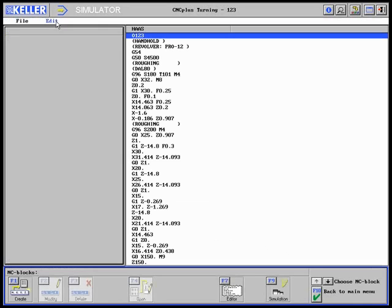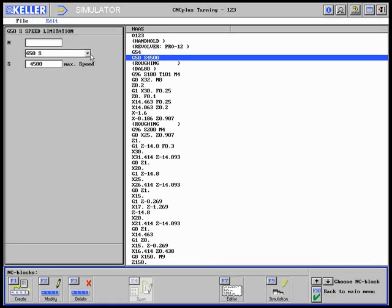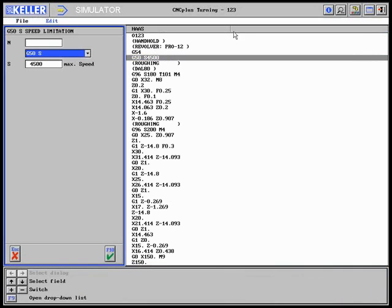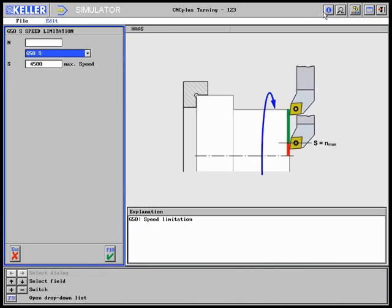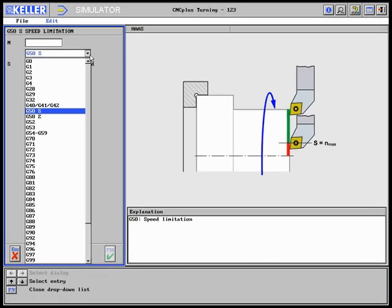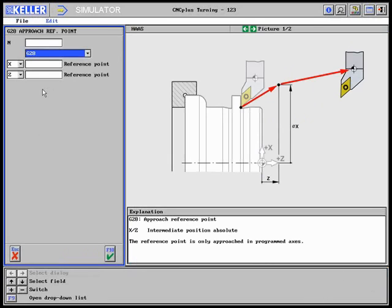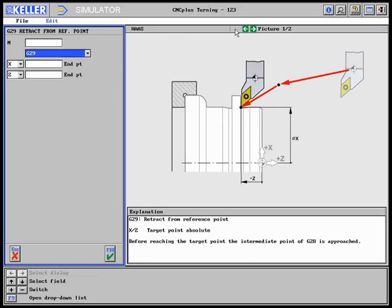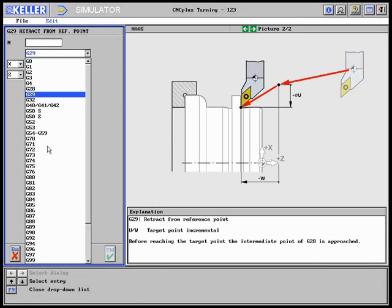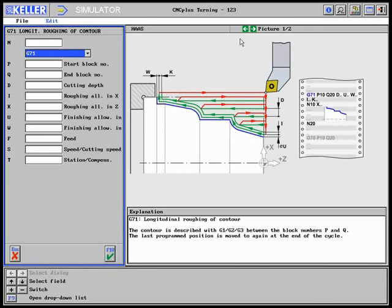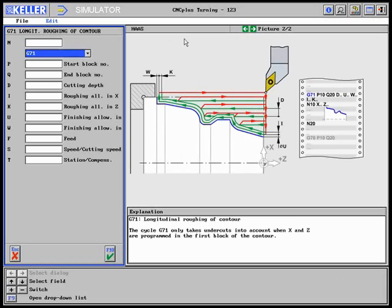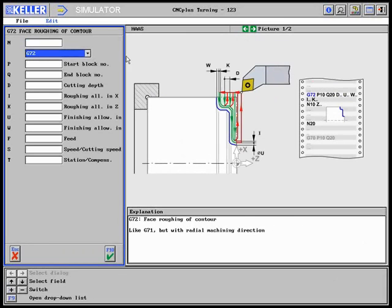If desired, the commands illustrated by the attendant information images can be looked at. In this case, the rotational speed limitation G50, movement to reference point G28 and G29, or also the roughing cycles G71, G72, and G73.